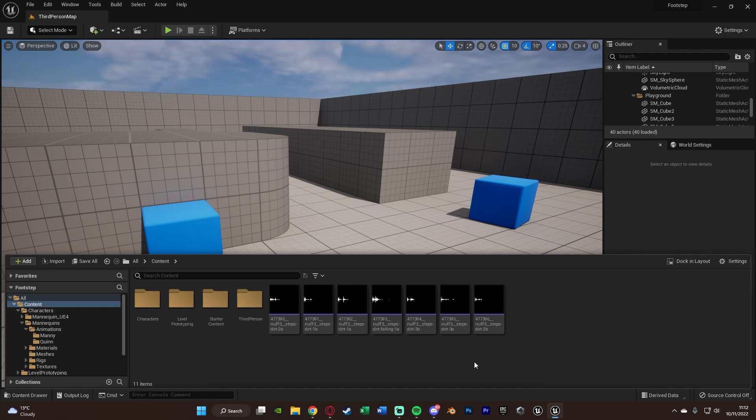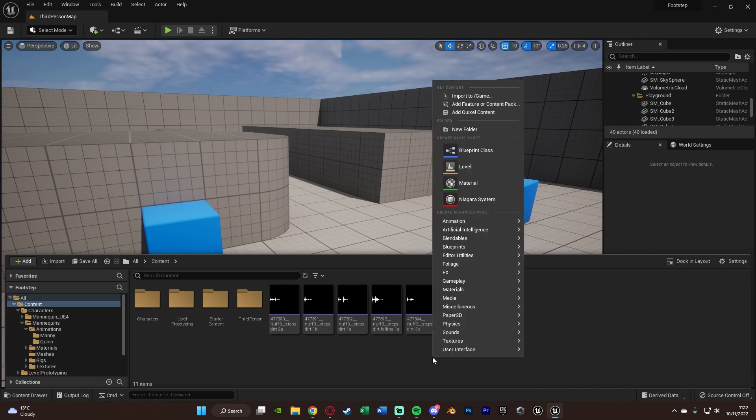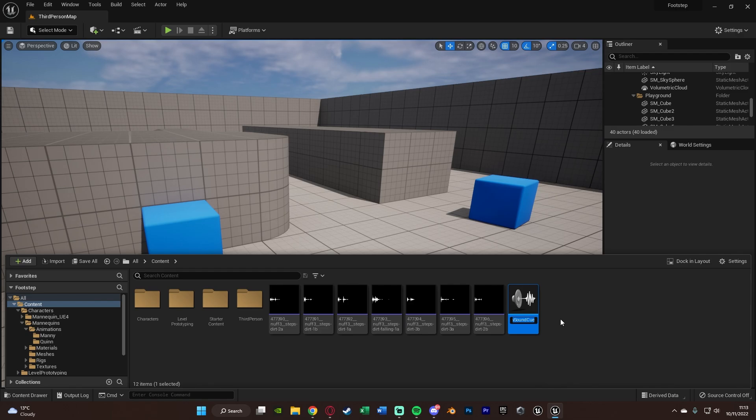And as you mentioned as well, you don't have to use this many. You can use one, you can use two, you can use as many as you like. Obviously, the more you have, the more random it sounds, so they're less repetitive. But once you've got all of these, you're going to right click, go to sounds, create a sound cue. And I'm going to name this one footstep cue like so, opening it up straight away.